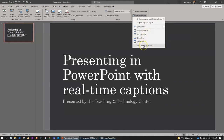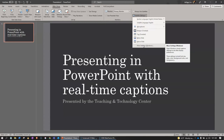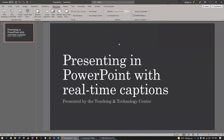Finally, you can select more settings to change caption colors, effects, and other captioning options. Now, let's begin our slideshow.